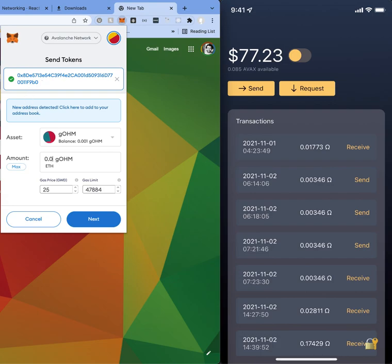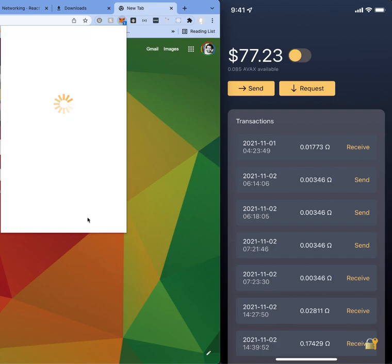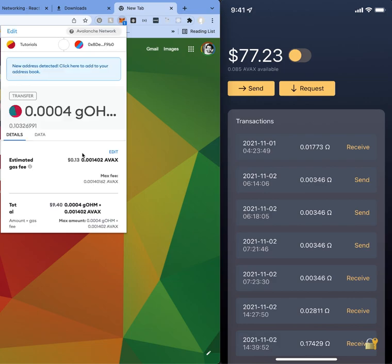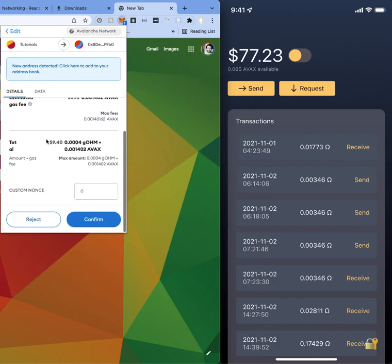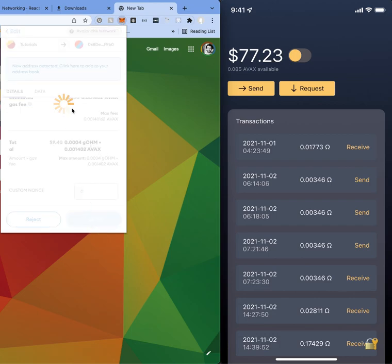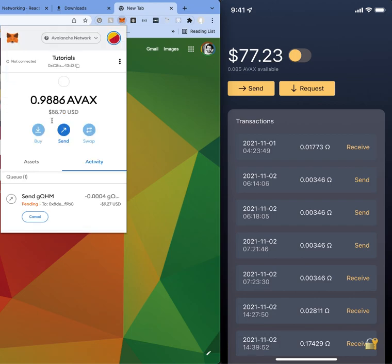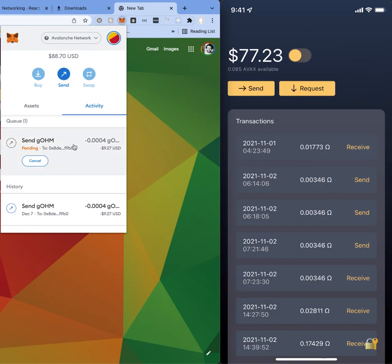And then over here I'm going to basically send something like $10 worth of geohm. So $10, yeah, 9.4 and then I'm going to hit confirm. And we're going to pretty much wait until this transaction pretty much goes through.